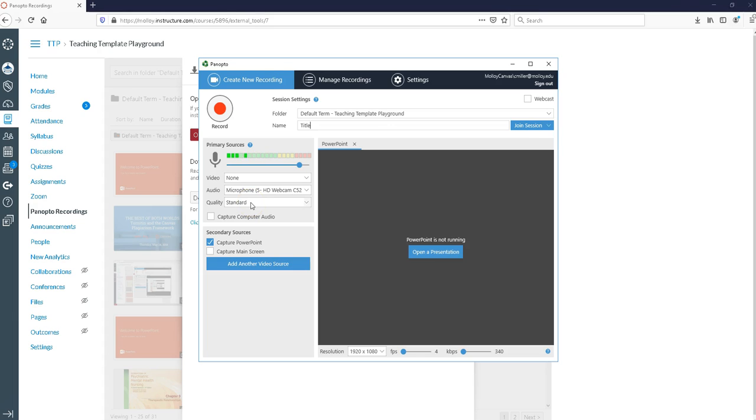Quality I would suggest leaving as standard. We find that the standard quality is just fine. Now we have a couple of options down here.